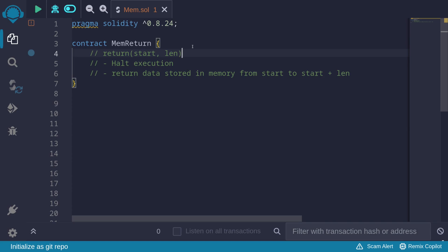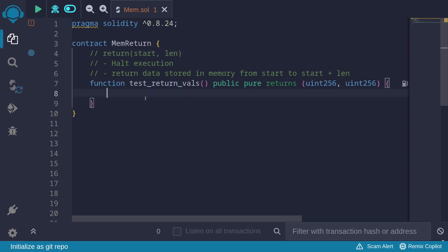The return function inside assembly takes two inputs: start and length. This function will halt the execution of your code and return the data stored in memory from start to start plus length. For example, let's write a function that will return two uint256 values using assembly and the return function.